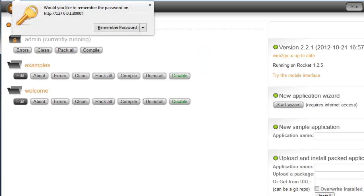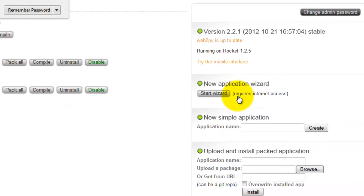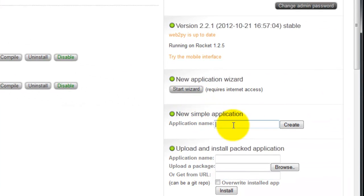On the right side of the page here, under new simple application, type the name of your new app. I'm going to use Hello World and click create.